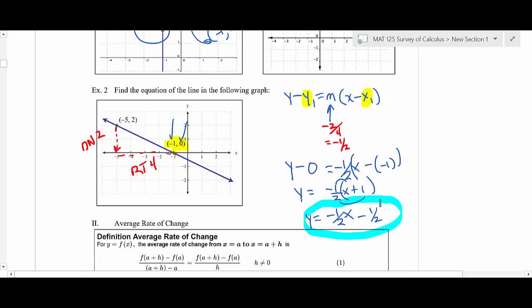Distributing gives y equals negative one-half x minus one-half. That's the equation of the line. A graph is a picture of every solution of that equation — this equation has an infinite number of solutions. One solution is (−1, 0), another is (−5, 2). All those dots have an x and y value that satisfy the equation.